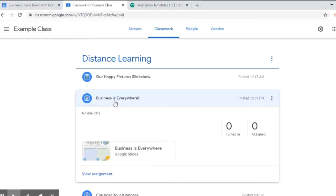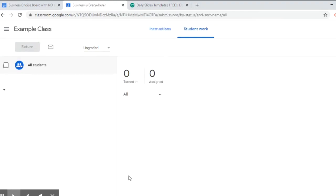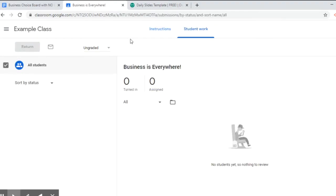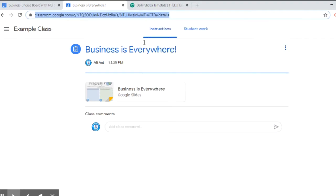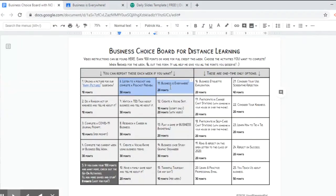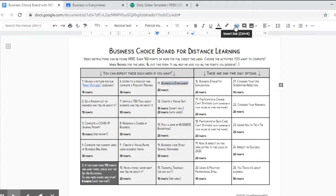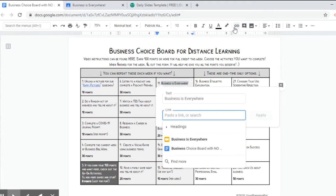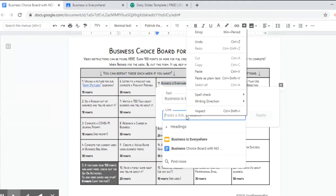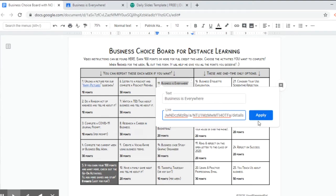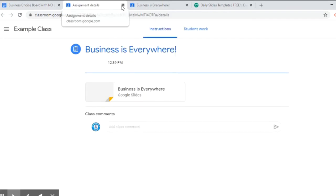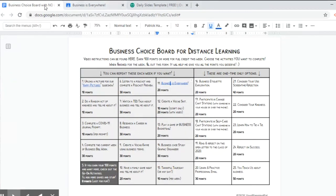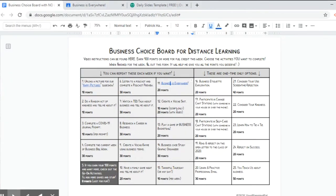So now that we have our assignment Business is Everywhere, I'm going to click view assignment and it's going to take us to student work, which students obviously can't see. They're going to see instructions, so click on instructions, copy that link, select the text in the choice board that you want to turn into a link, click the insert link button up there, paste the link, click apply, and now when kids click on it it will take them to that assignment in Google classroom.